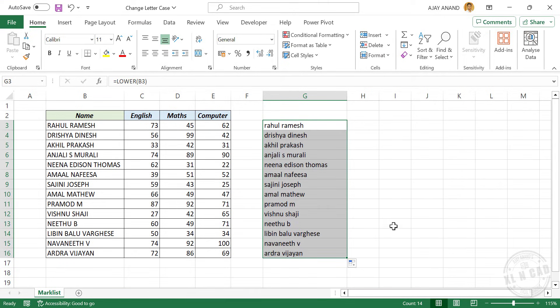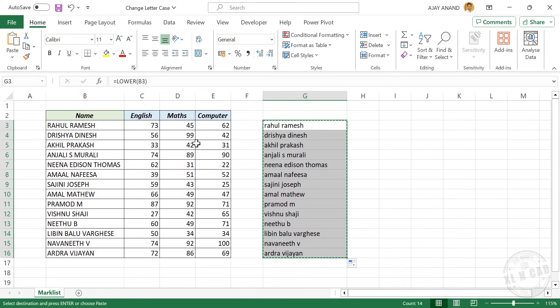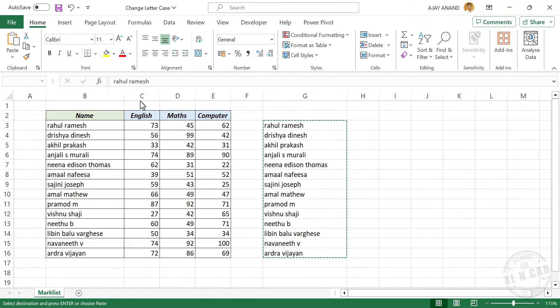To replace the names, right click, copy, right click, paste as values.